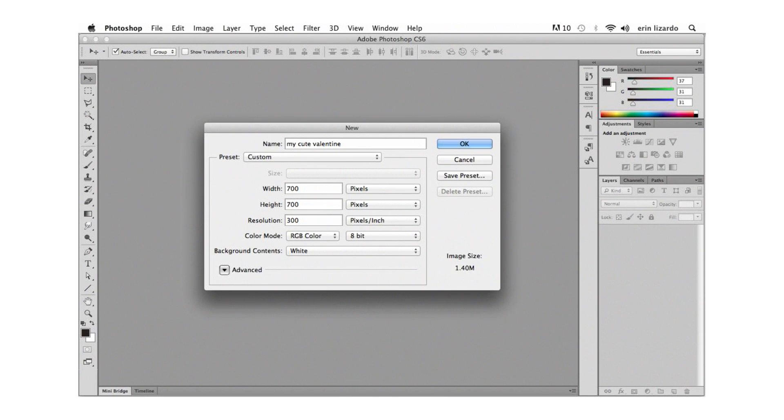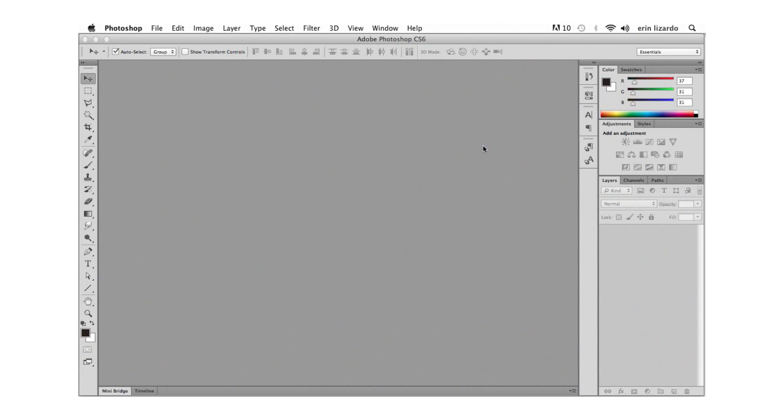Now I'm going to set the resolution to 72 because I want to share this collage via the web. If you're planning on printing your collage you may want to set the resolution higher for better print quality. Now we can click OK and our new document has been created.